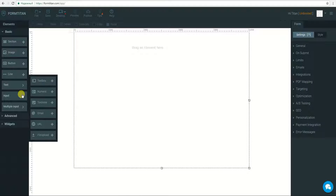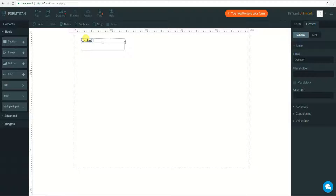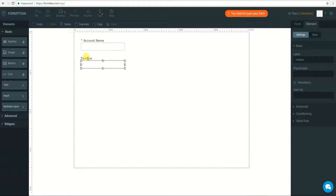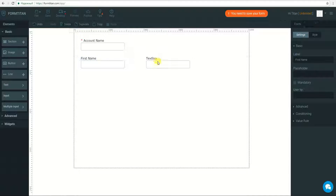First, let's create a new form. I will add a few fields: Account name — mandatory — First name, Last name — mandatory — and Email.